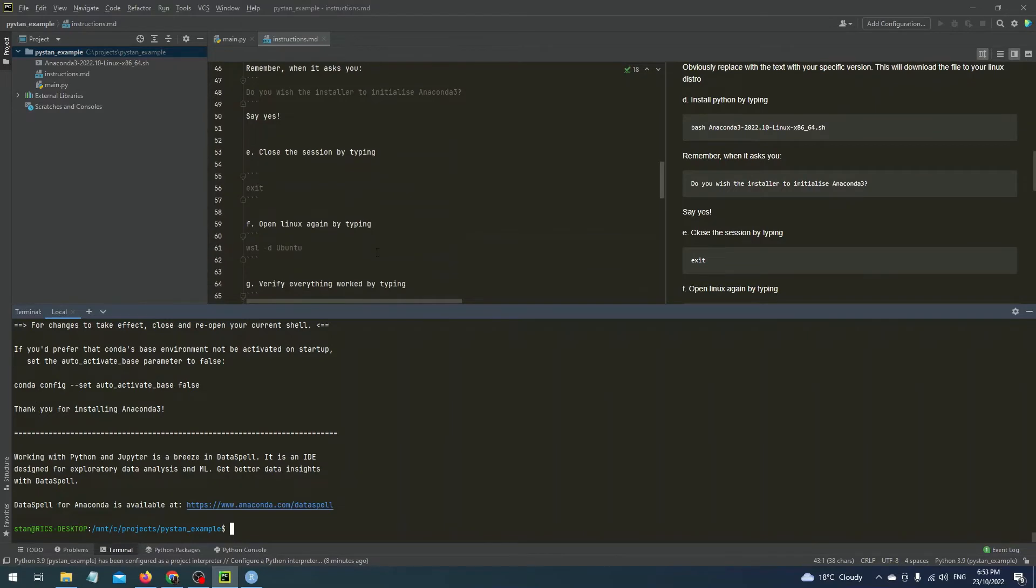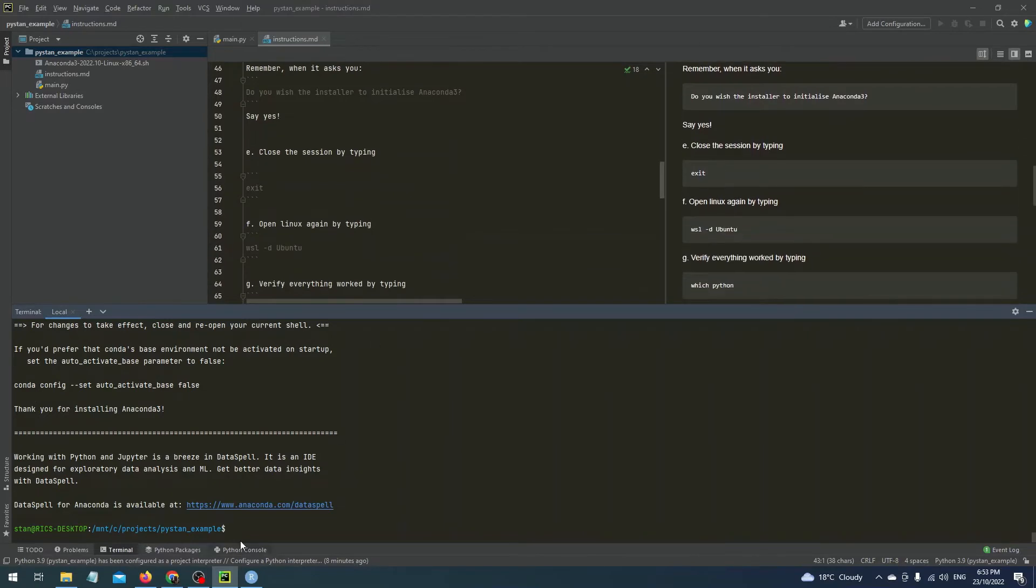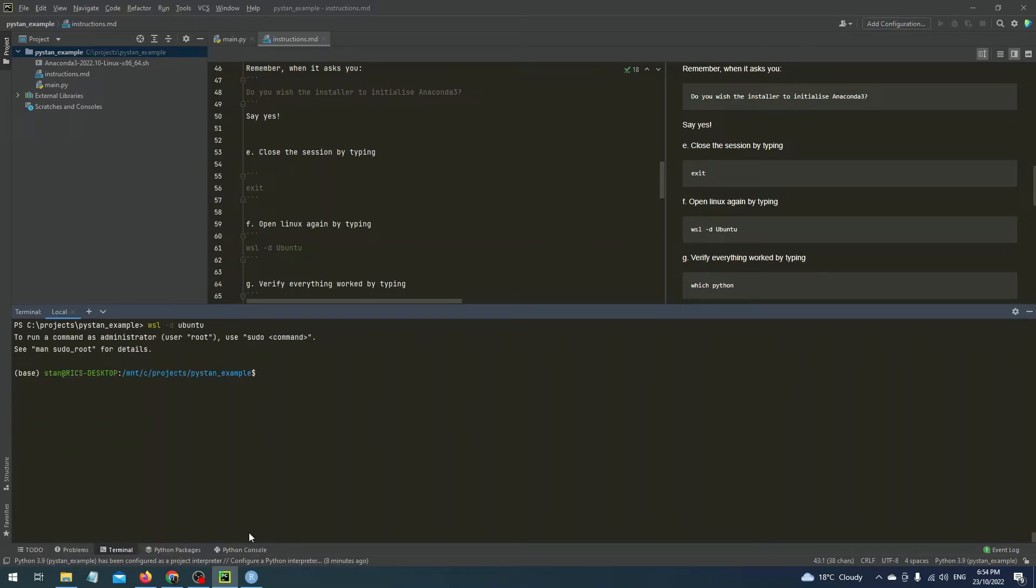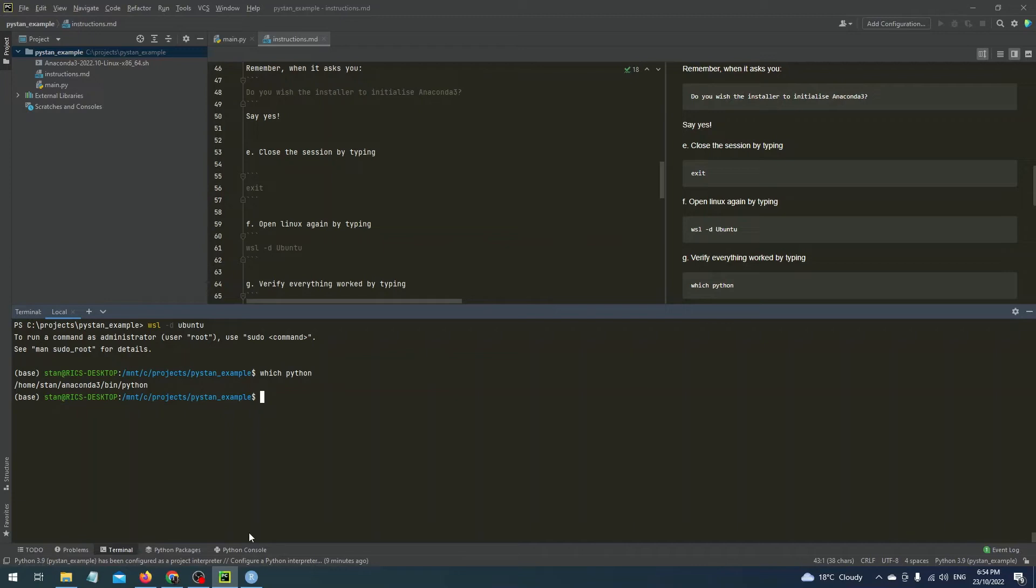To verify this type exit and then open up the VM again. Now type which Python. This will then point you to where the Python interpreter is and it should be located in the Anaconda 3 folder. So if you've got this far then you're doing really well and we're about halfway through.